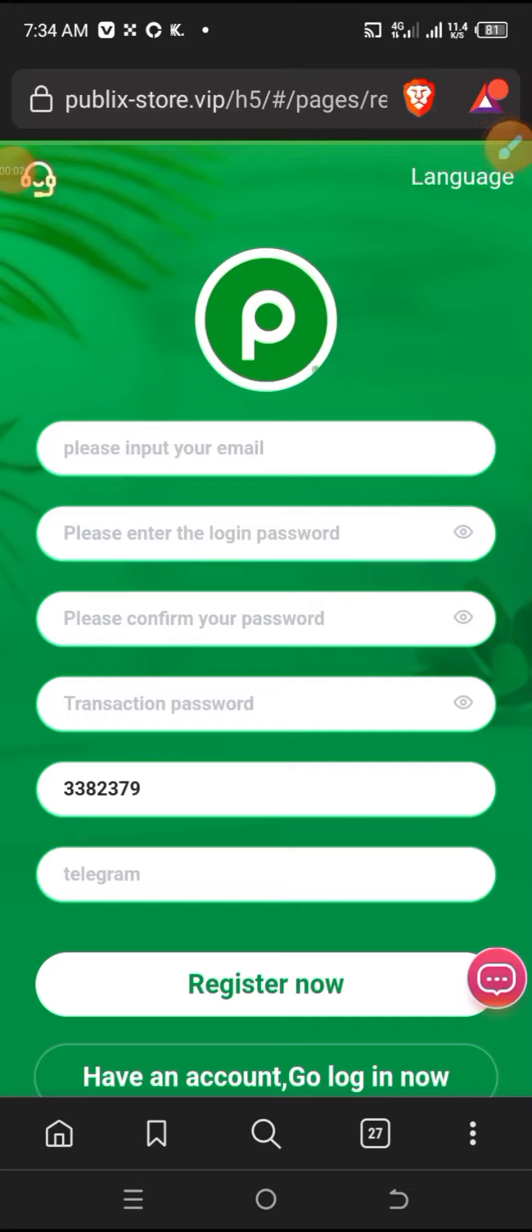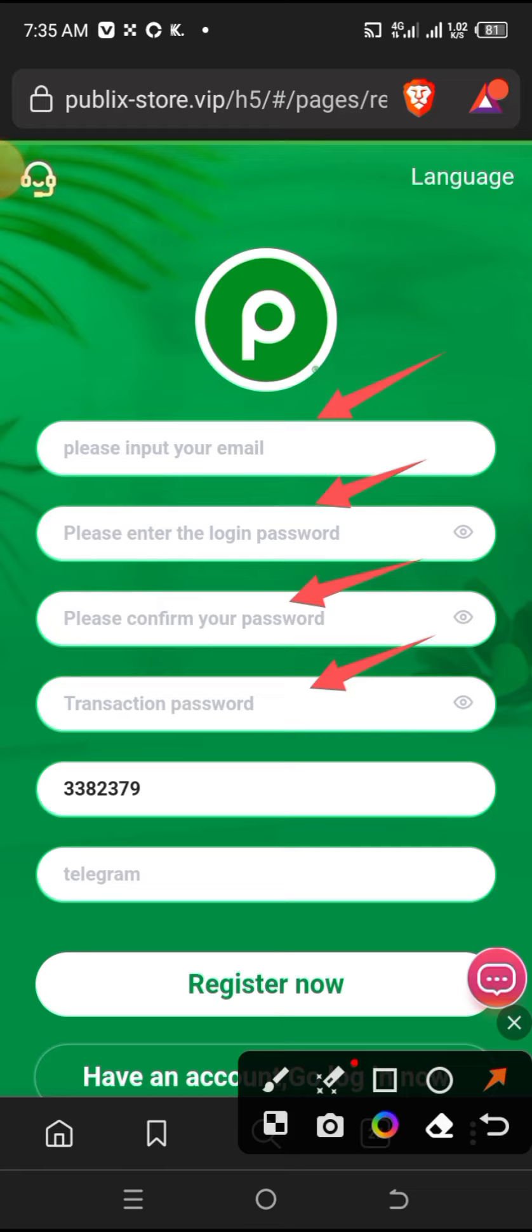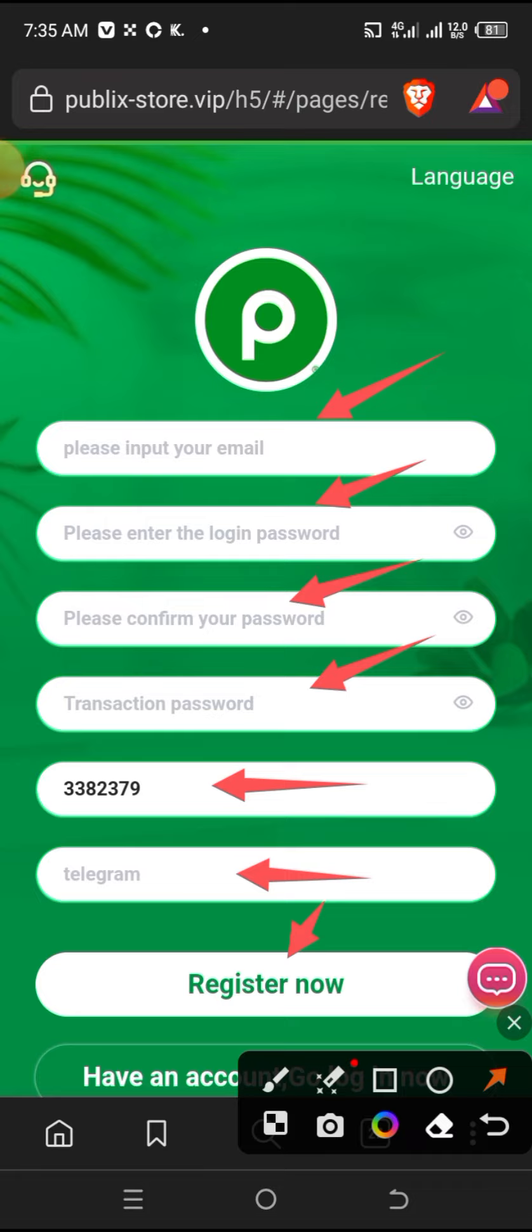Assalamu alaikum. This is a platform where you can earn USDT. The link is in the description. First, you need to register. Enter your email, enter your password, confirm your password, create a transaction password, enter the referral code if you have one, enter your telegram username if you want, and then click the register button to complete registration.